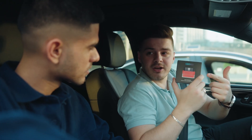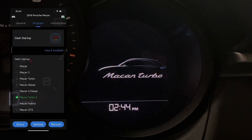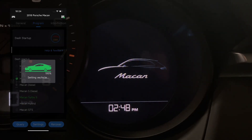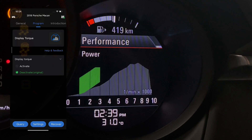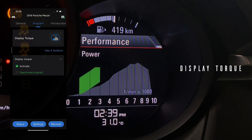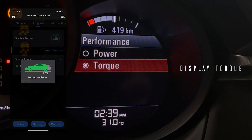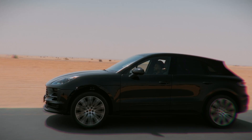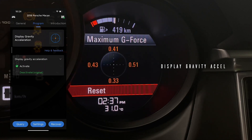Well, with OBD GO, you can actually change your car dashboard startup logo, activate your car torque performance display, and activate your car G-force data display.